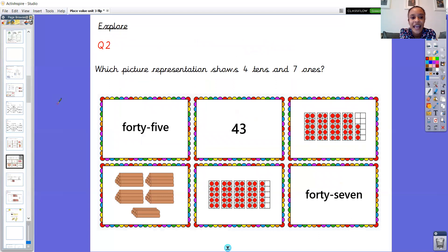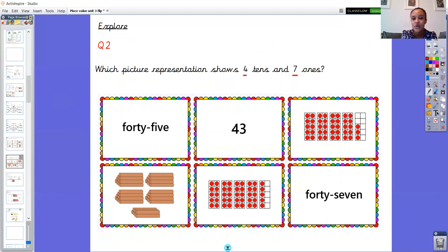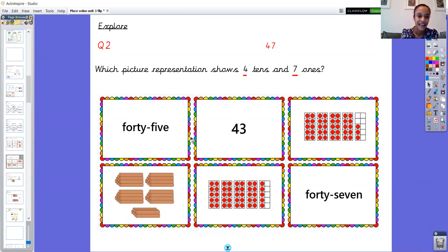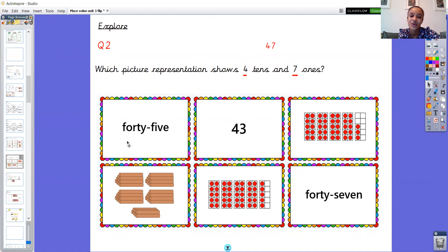Your question two is the same as what we've just done but with a different number. It's on your worksheet, or you can just draw the ones that are showing this number. The number is four tens and seven ones. So what number is that? Four tens and seven ones - 47. You need to look and see which ones are representing the number 47. If you've got the worksheet you can circle them, and if not, you can draw the ones representing 47. Please pause the video now to do that.